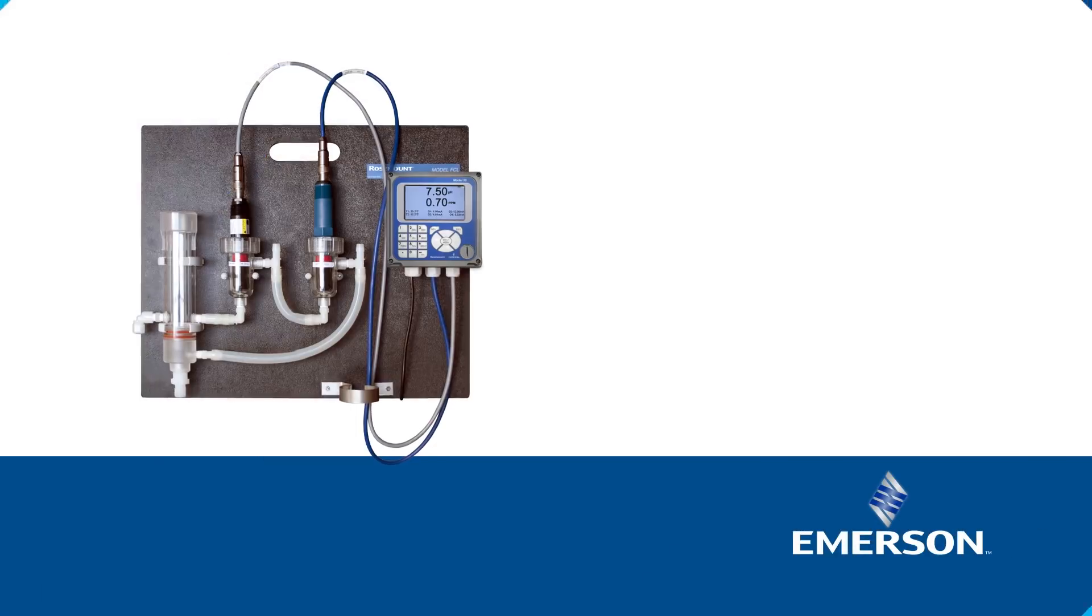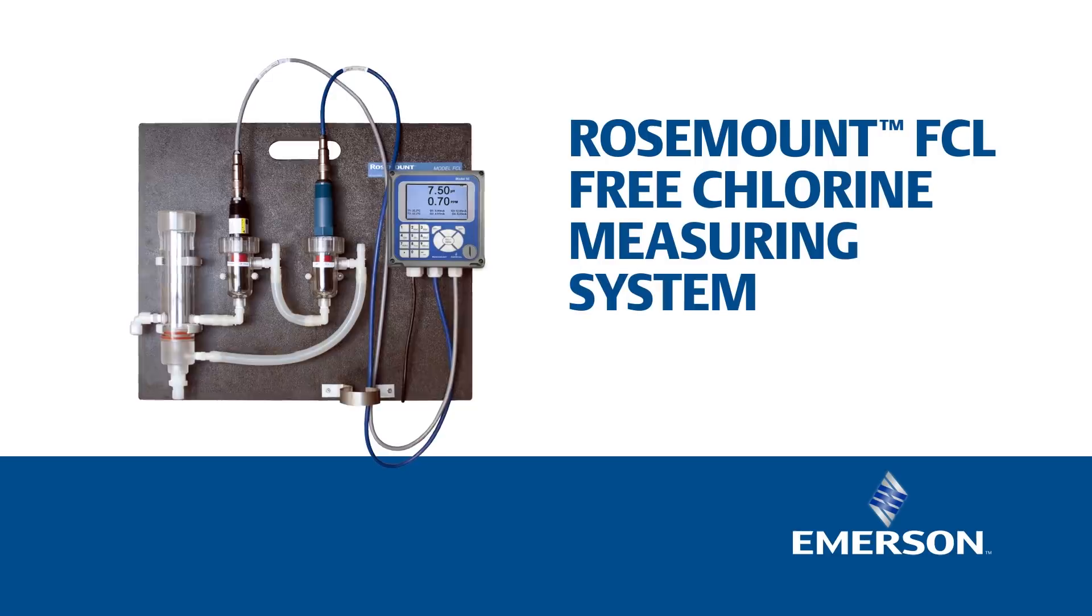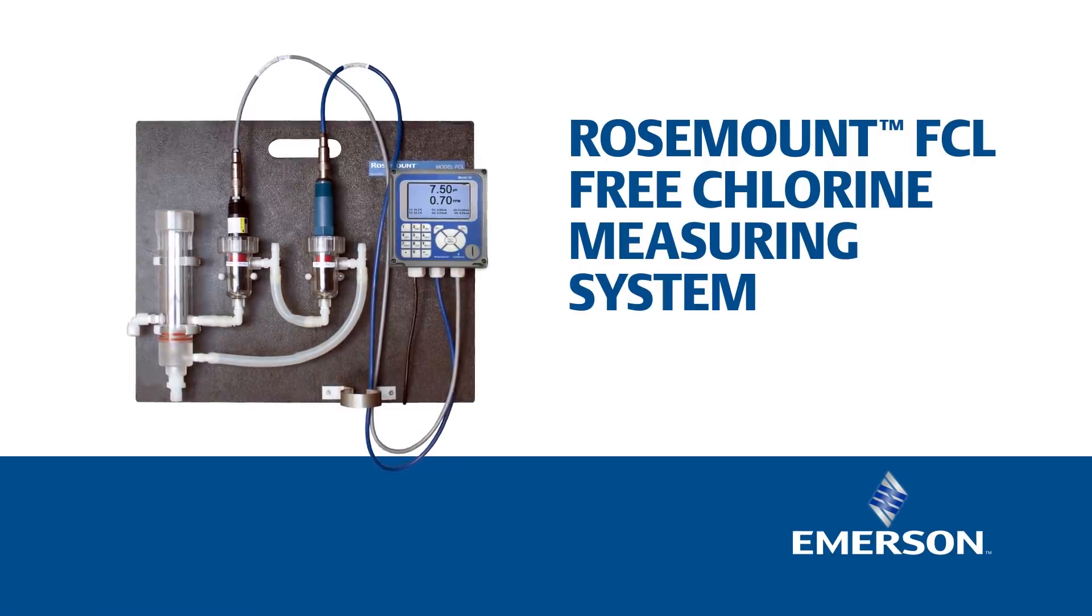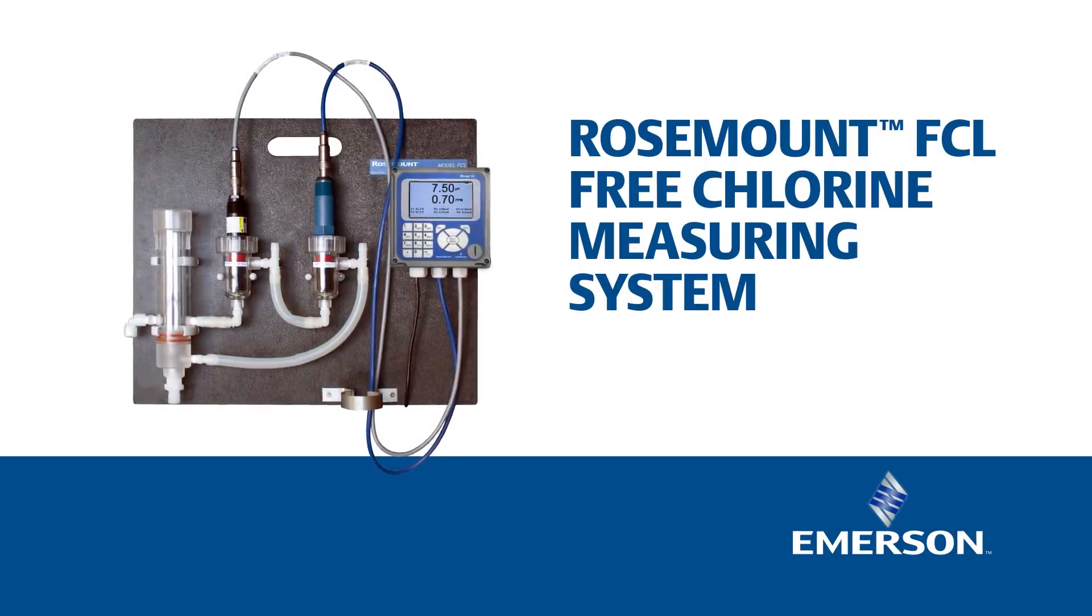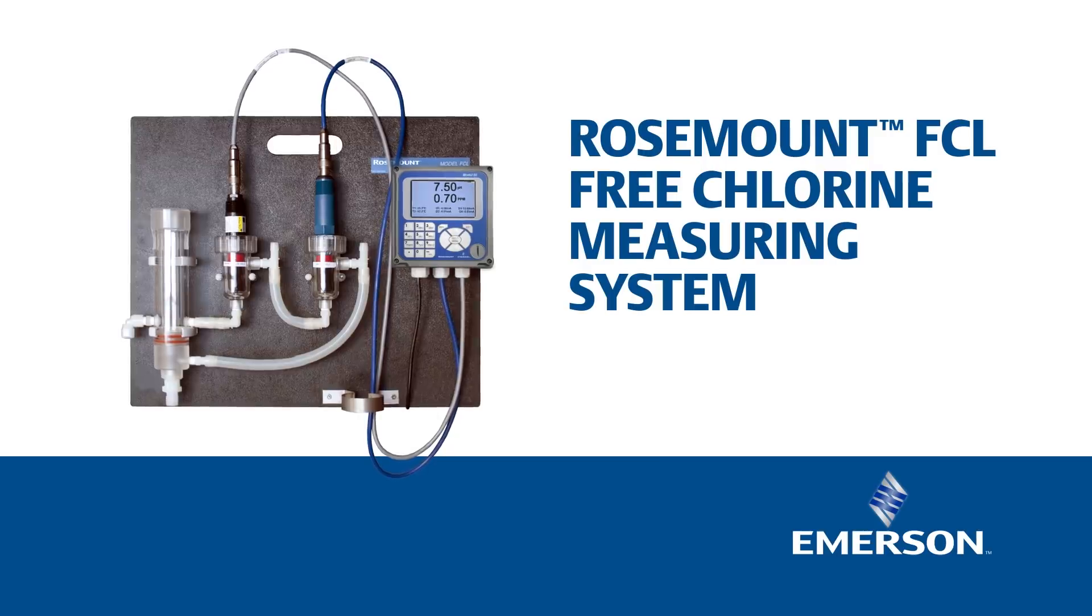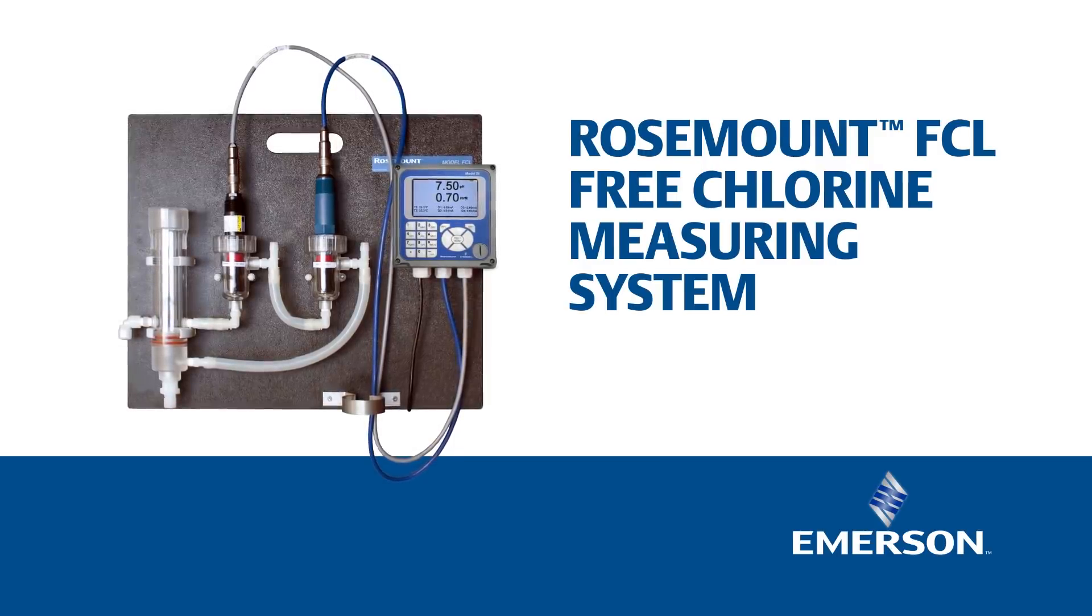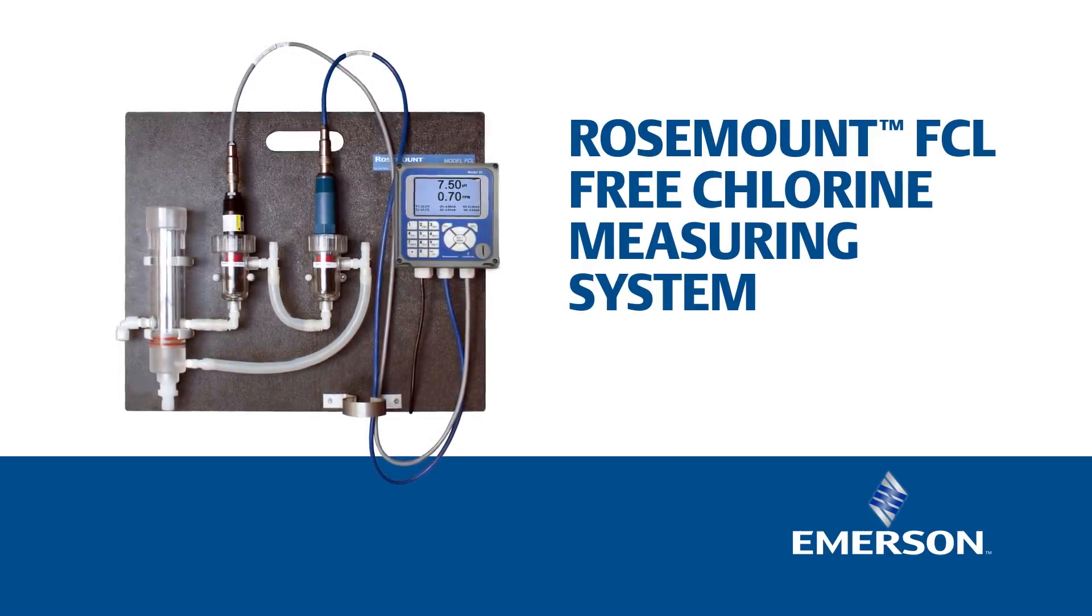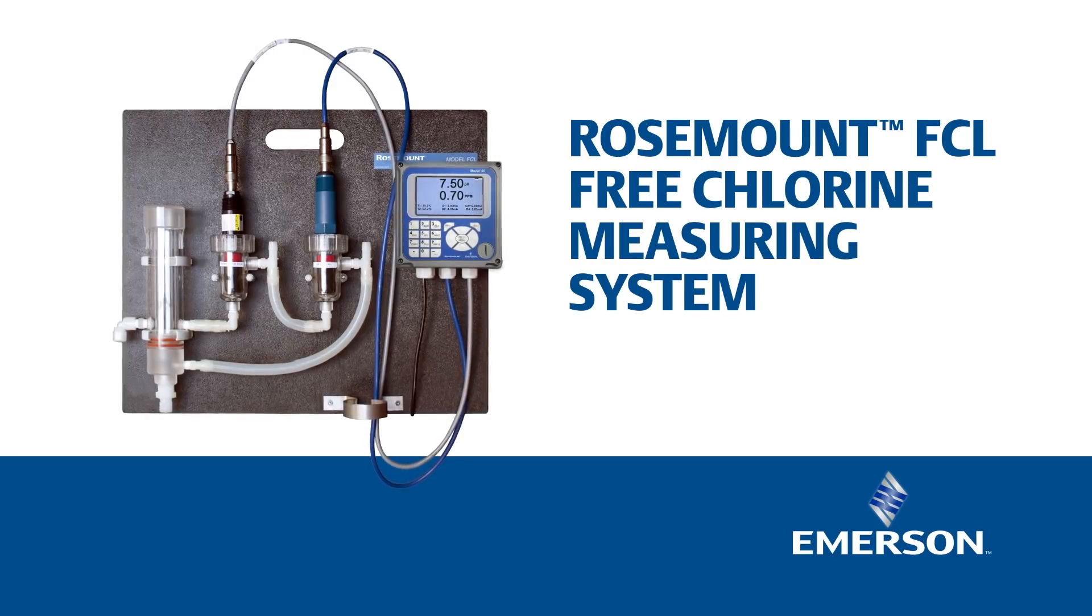Introducing Emerson's Rosemount FCL system, an easy-to-use chlorine sensor combined with a pH sensor to accurately and simply monitor free chlorine levels. The result? A solution from an industry leader that meets EPA 334.0.